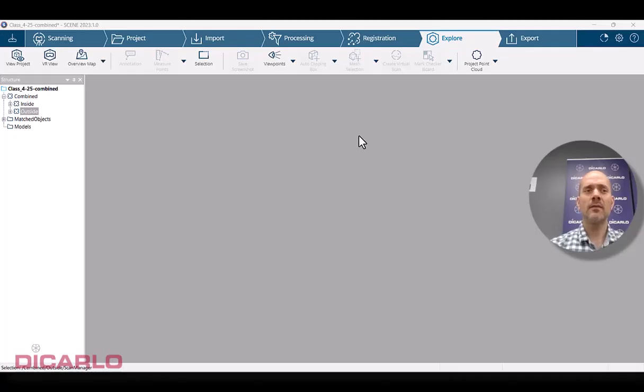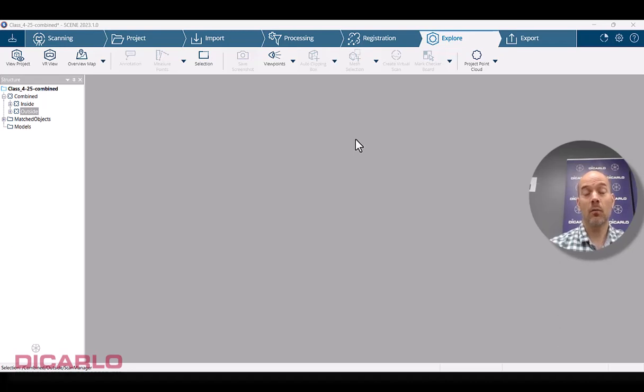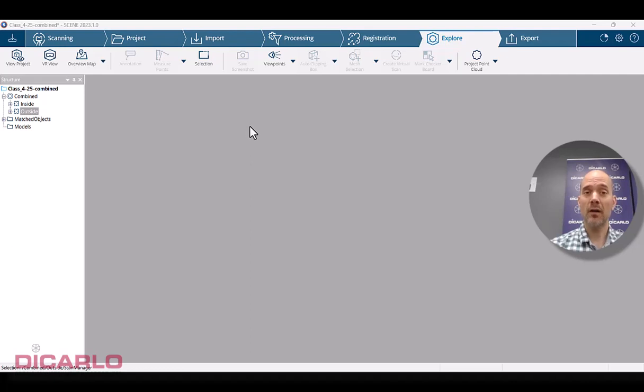All right you guys, so in this video what I wanted to show you is another slight bug and workaround to it in regards to FARO Scene 2023.1 with applying external references for control.